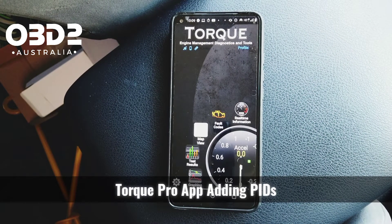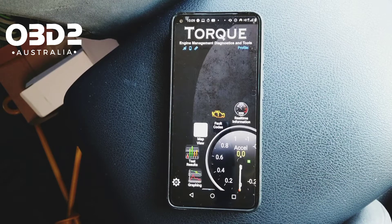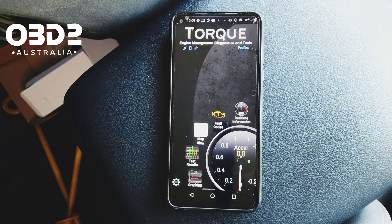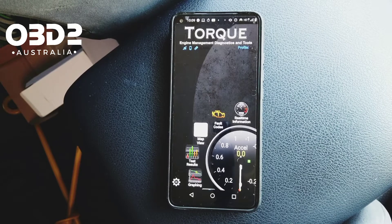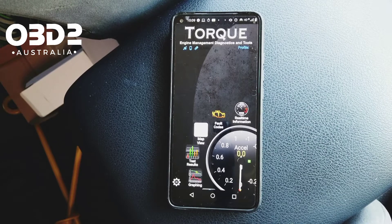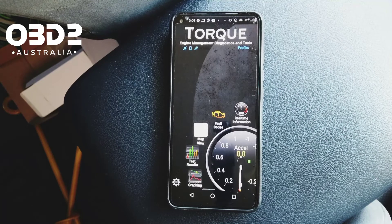Transmission temperature is a common one we get asked about and how to enter it in. It doesn't come up by default because it's not on the engine ECU, so it's not on a common OBD2 protocol.